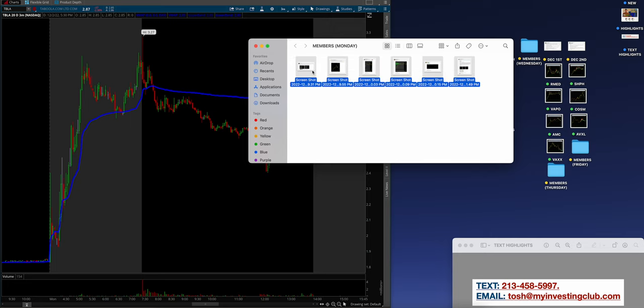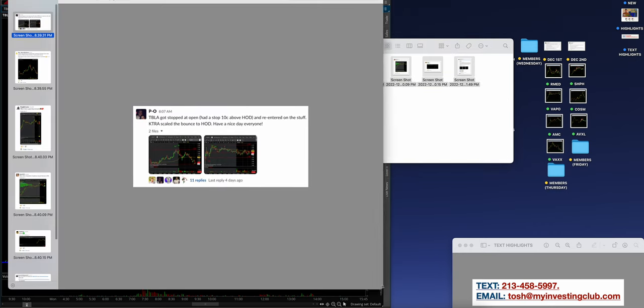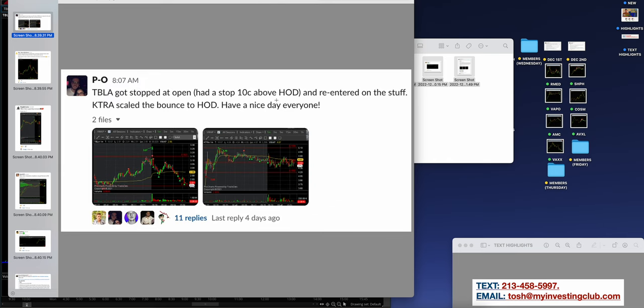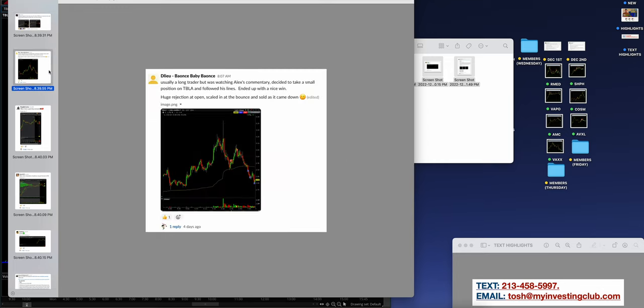Starting off the week with a solid winner, waited for TBLA to top out, then shorted the bounce. Unfortunately covered before the big meltdown, but profit is profit. And hey man, if there's some dead wood on the table, it's all good. That's just part of the game. I wanted to showcase what the members are doing because this is what happens when you have a banger watch list every single day.